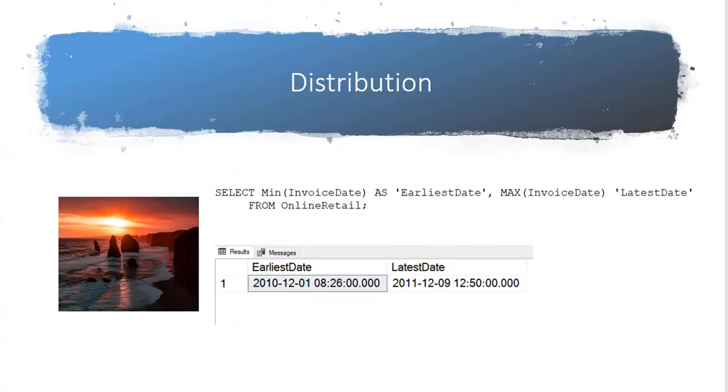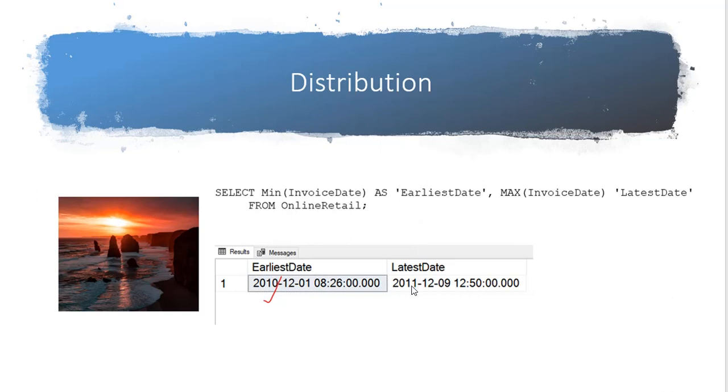One thing we might do to get a feel for the data is to look at the distribution, and here we look at the earliest invoice date and the latest invoice date in this data set. So we see that the earliest date is December 2010, and the latest date is December 2011. So that gets us an idea of the range of dates that we have in our data set.